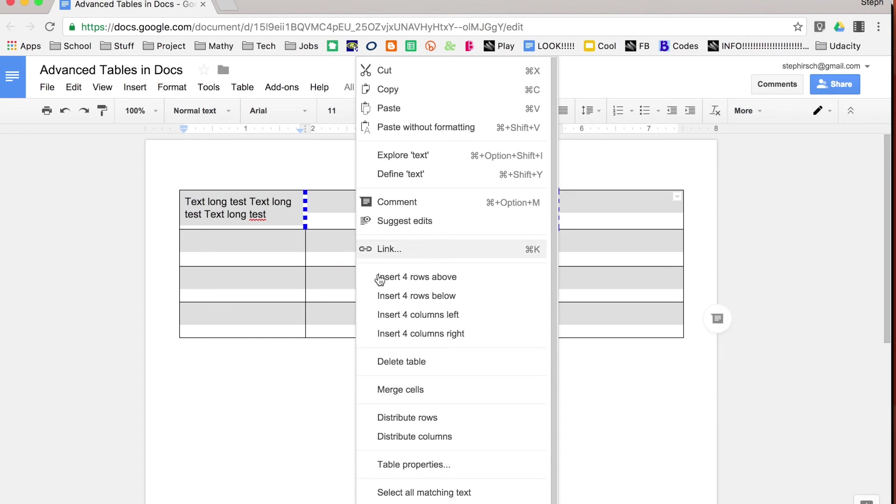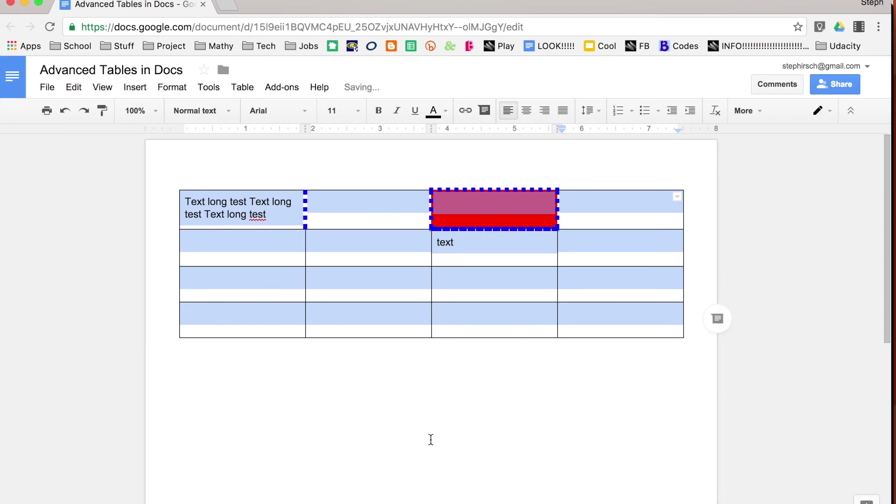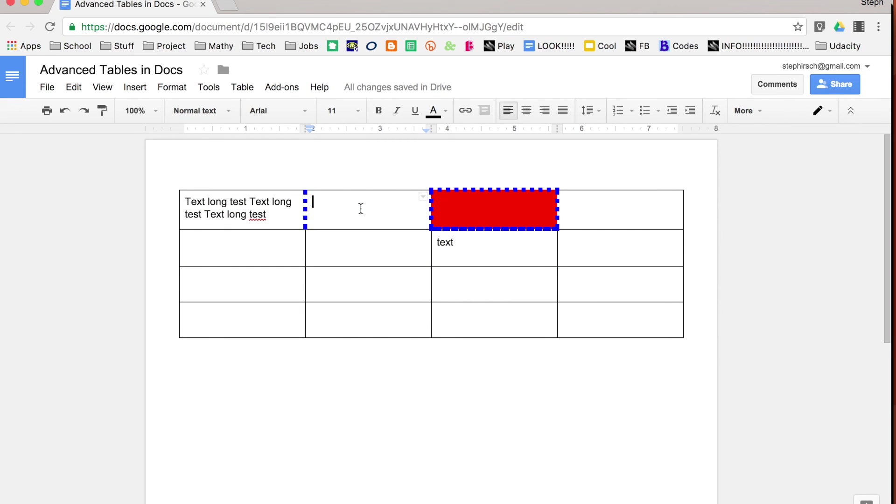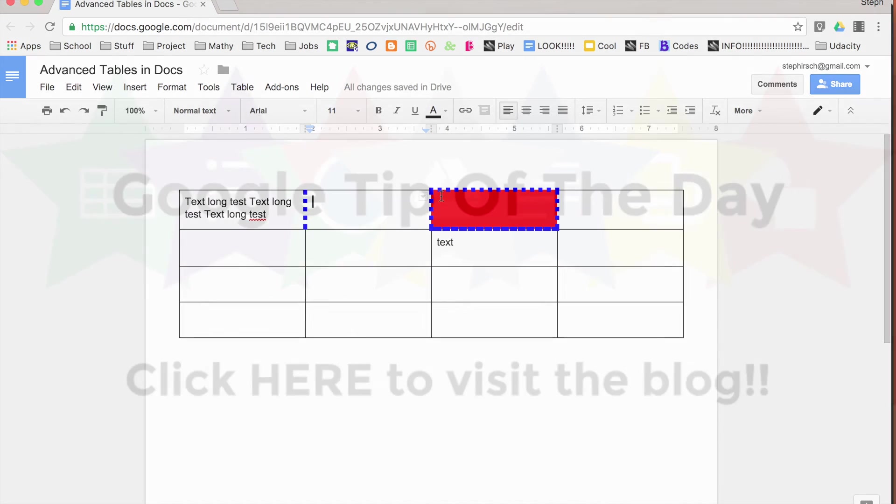You can also right click and distribute columns, and that will make the columns all the same width as well. So those are a couple of cool new features when you are using tables in Docs.